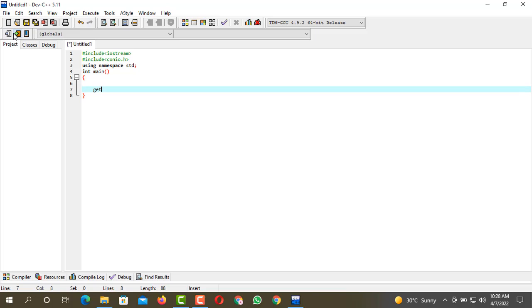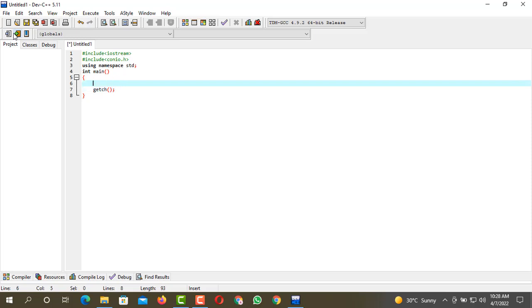Now we have created the source file and the project file, but now we have to create an array that must contain five indexes so we can store five numbers into it. For that purpose we have to create the array first, so int, the array will be named as number and we must have five.